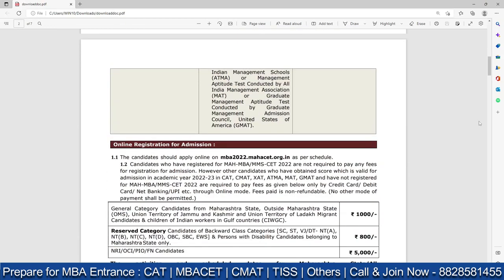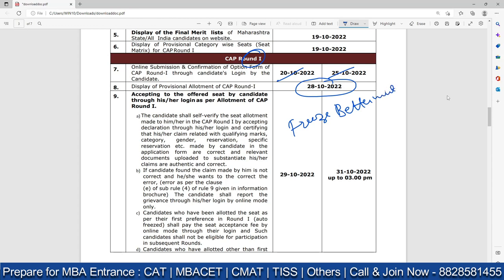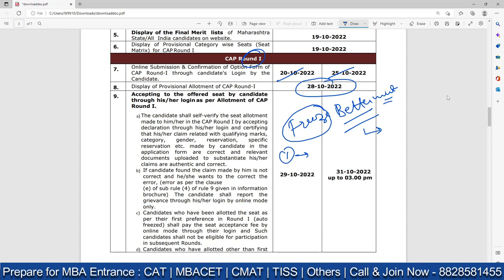Let's talk about CAP Round 1. The online option submission was from 20th October to 25th October, and the provisional allotment came out on the 28th. Many students haven't seen the freeze or betterment options yet — don't worry, it will show up shortly as updates take a little time. If you choose betterment, there's no need to rush to report. But if you choose freeze, go to the respective institute between 29th October and 31st October and take admission. Verify all documents there.